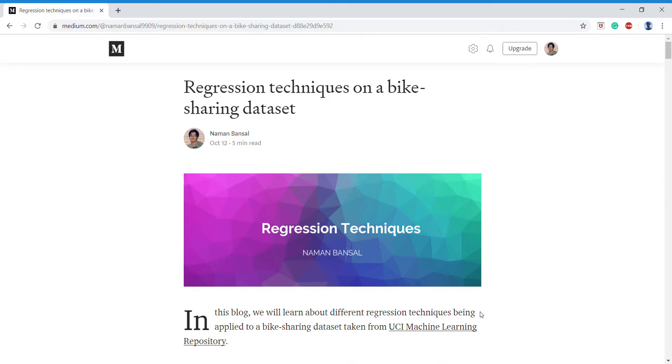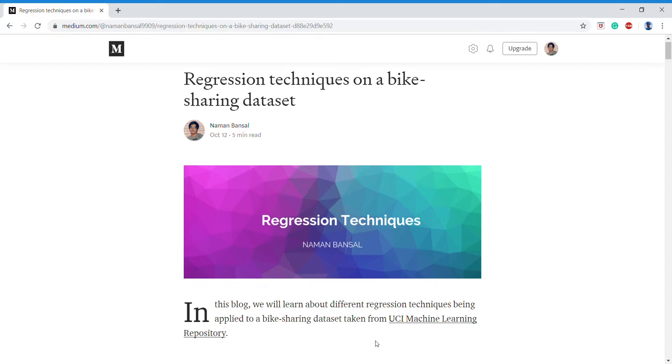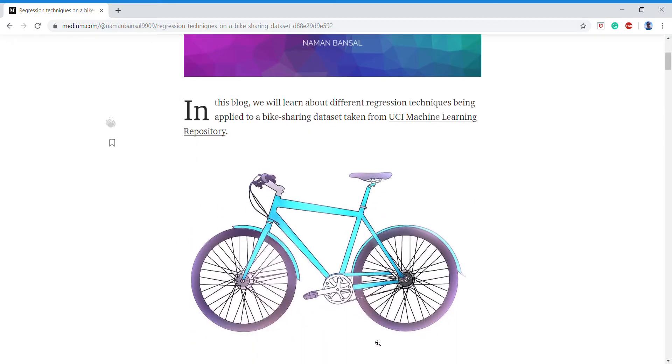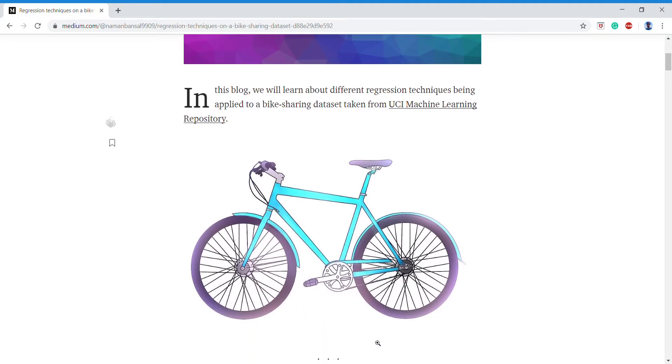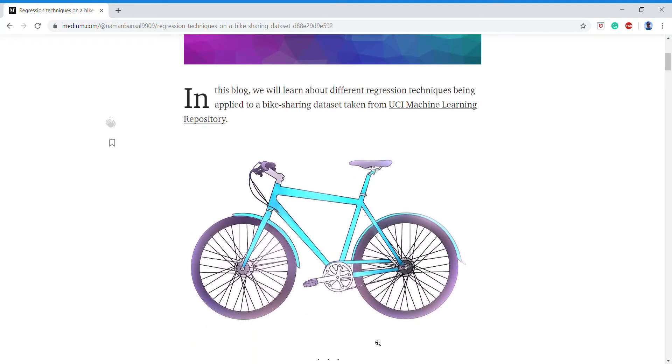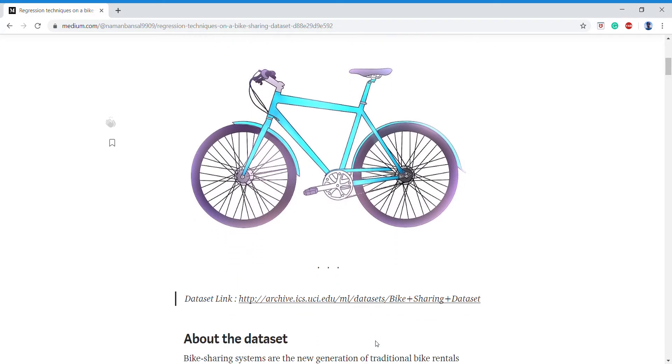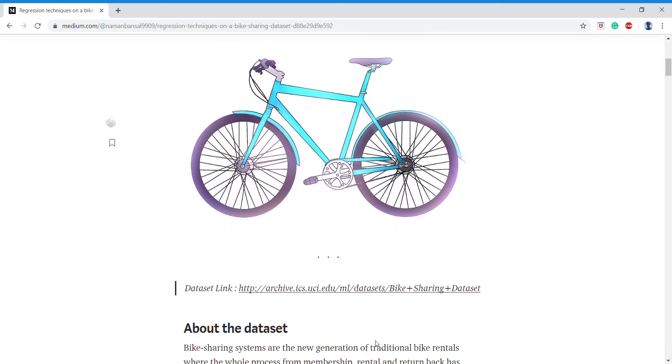Hi, this is Naman Bansar teaching you different regression techniques on a simple bike sharing dataset. In this blog we will learn about different regression techniques being applied on a simple dataset which was taken from UCI Machine Learning Repository.